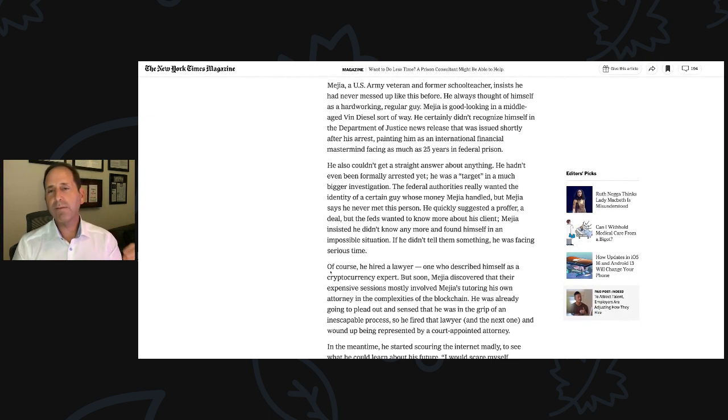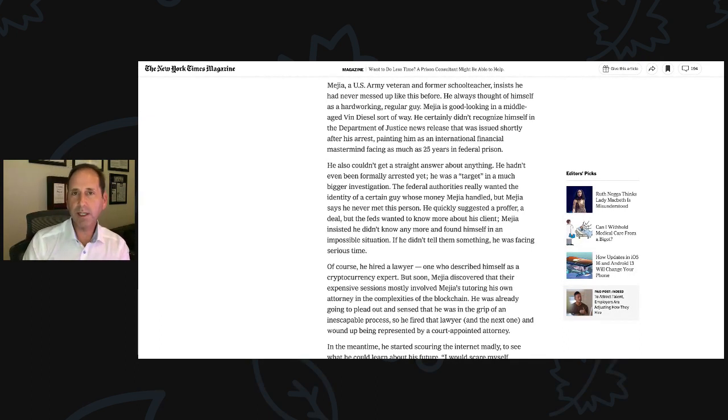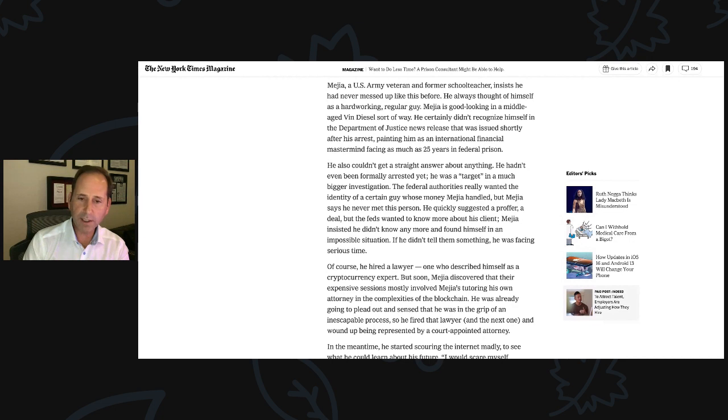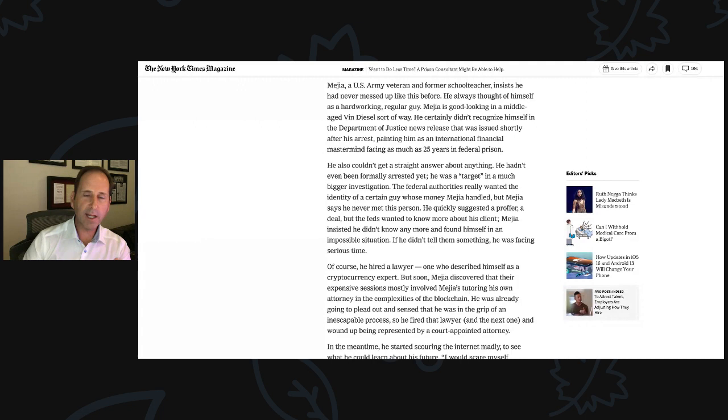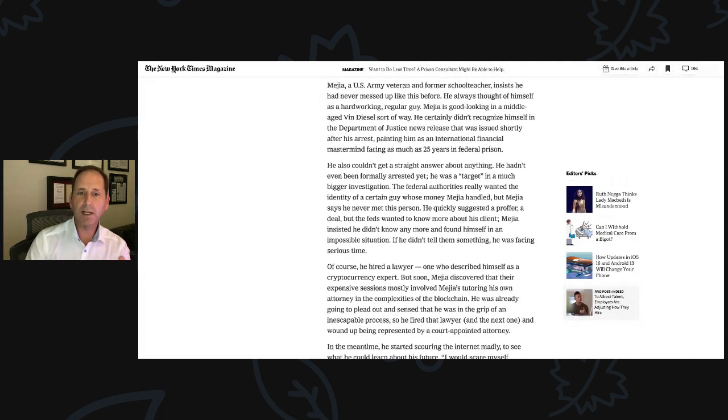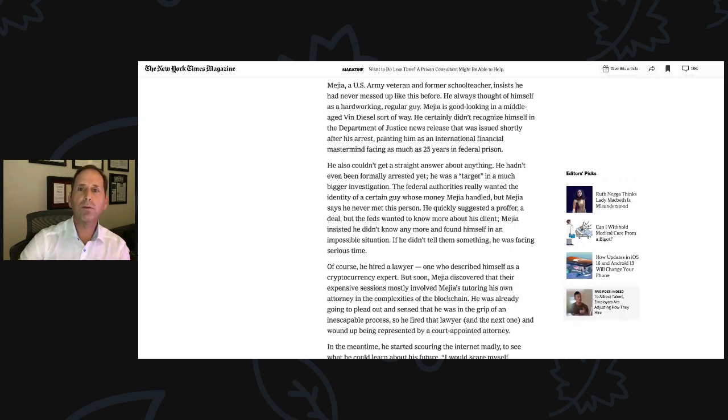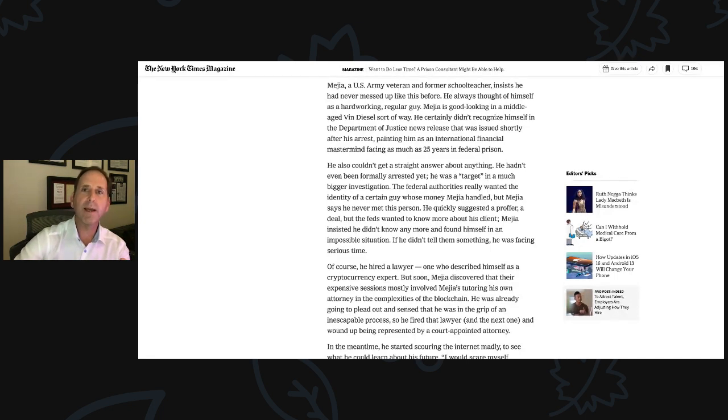So he fired that lawyer and the next one and wound up being represented by a court-appointed attorney. When I had my first call with Hugo, he was frustrated because some lawyers had marketing on their website that said they know cryptocurrency. And it's what our team frequently says: just because someone says they can help you doesn't mean they can. Just because they can write copy on a website doesn't mean they can.